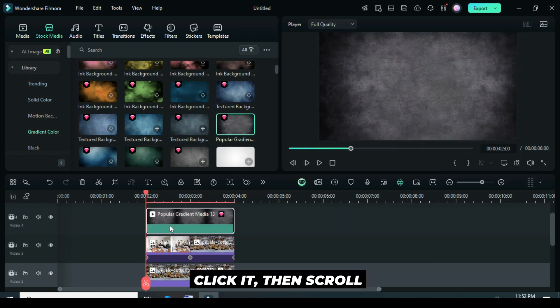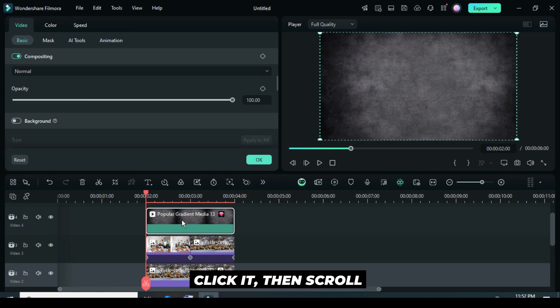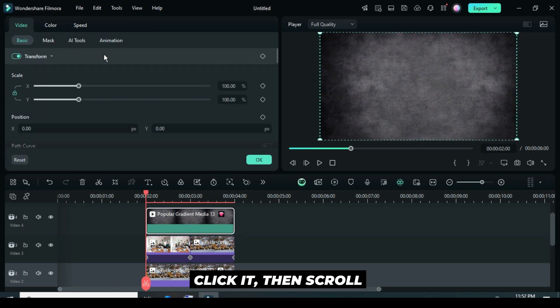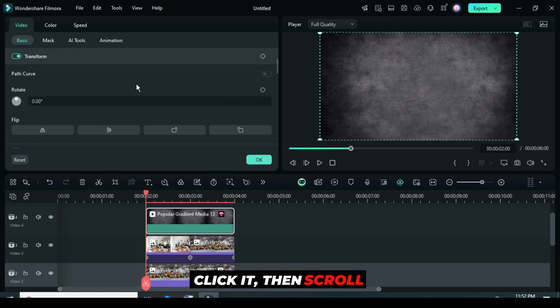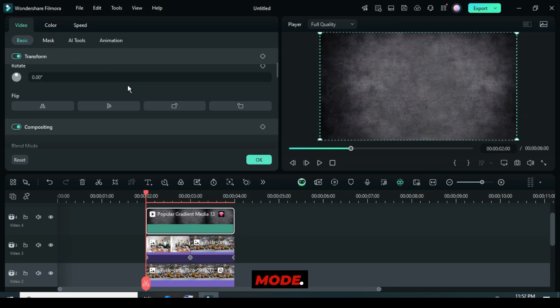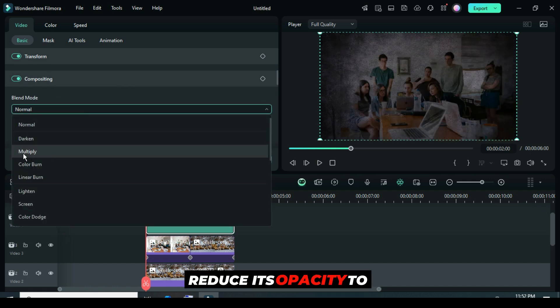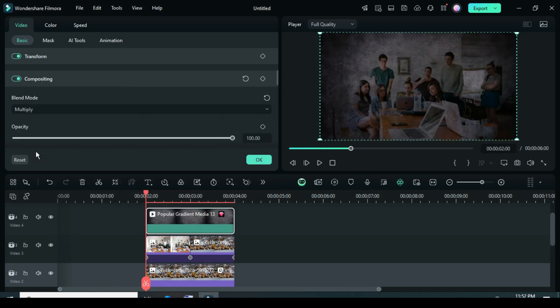Click it, then scroll down to Blending Mode, select Multiply and reduce its opacity to 20.